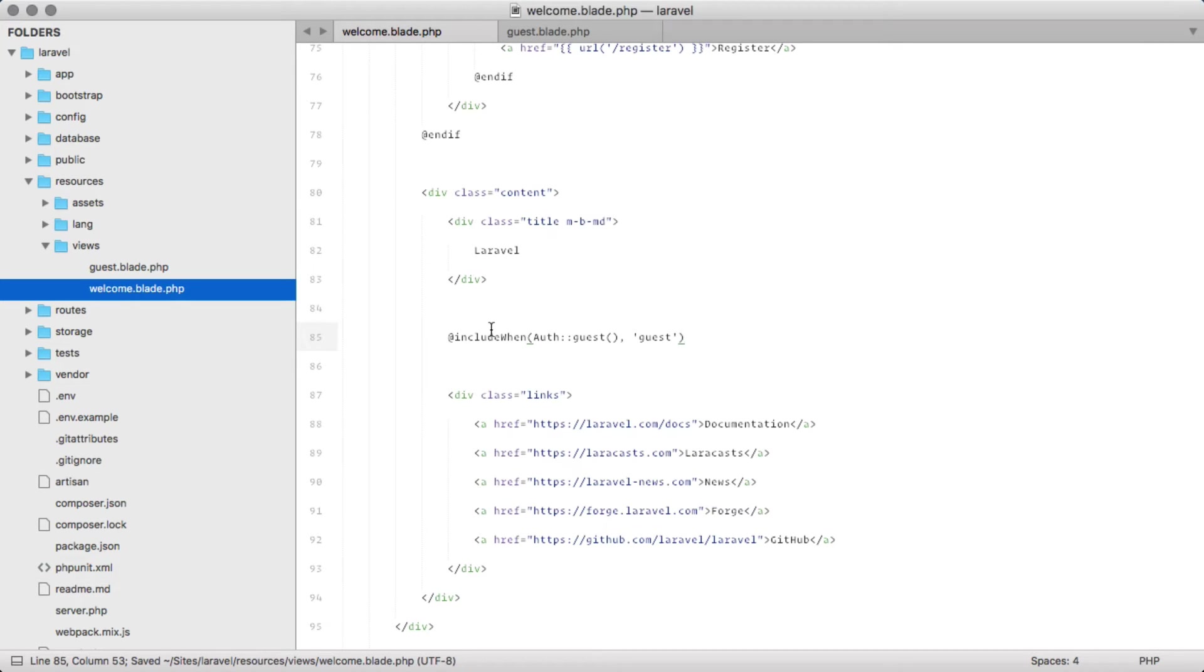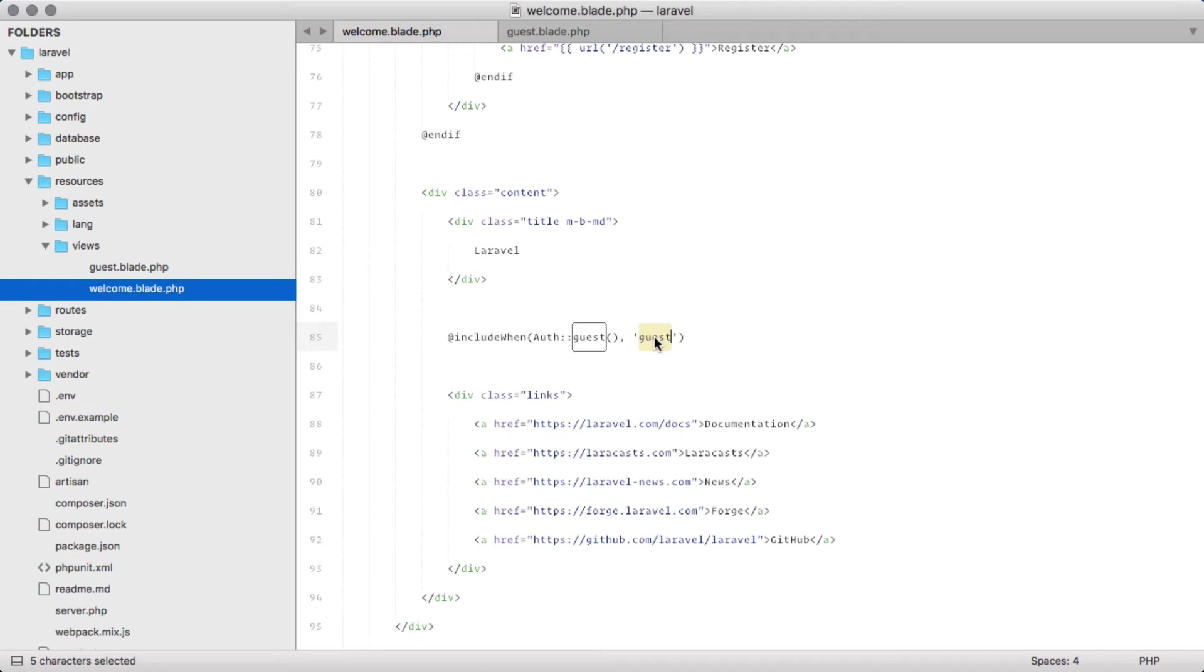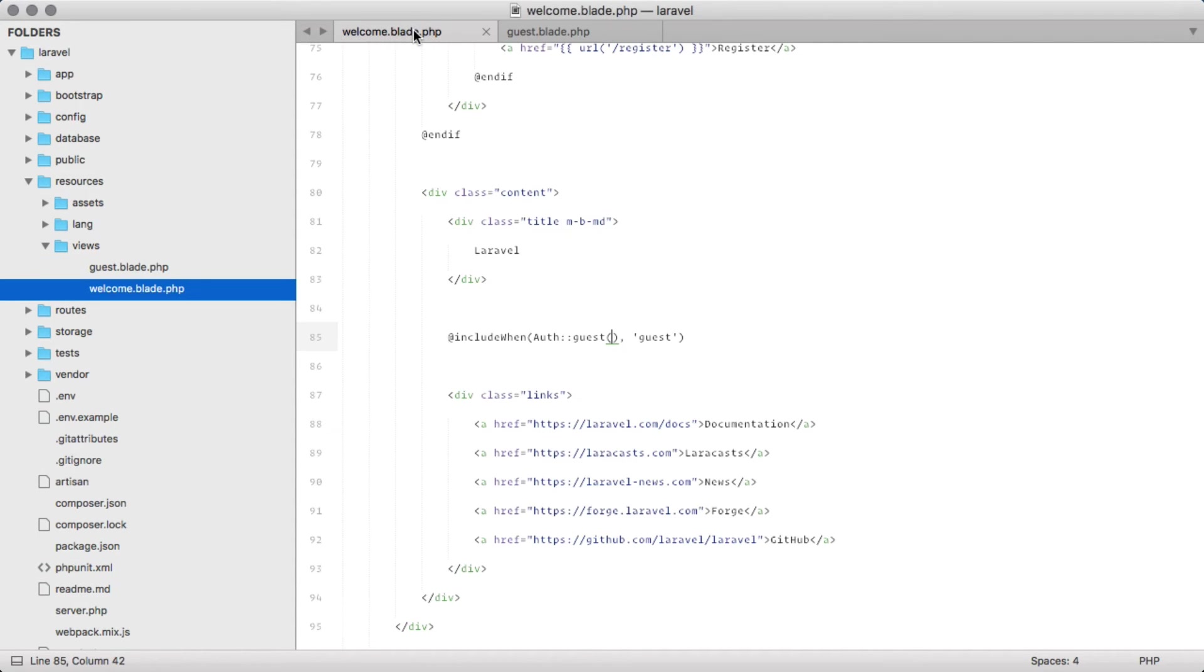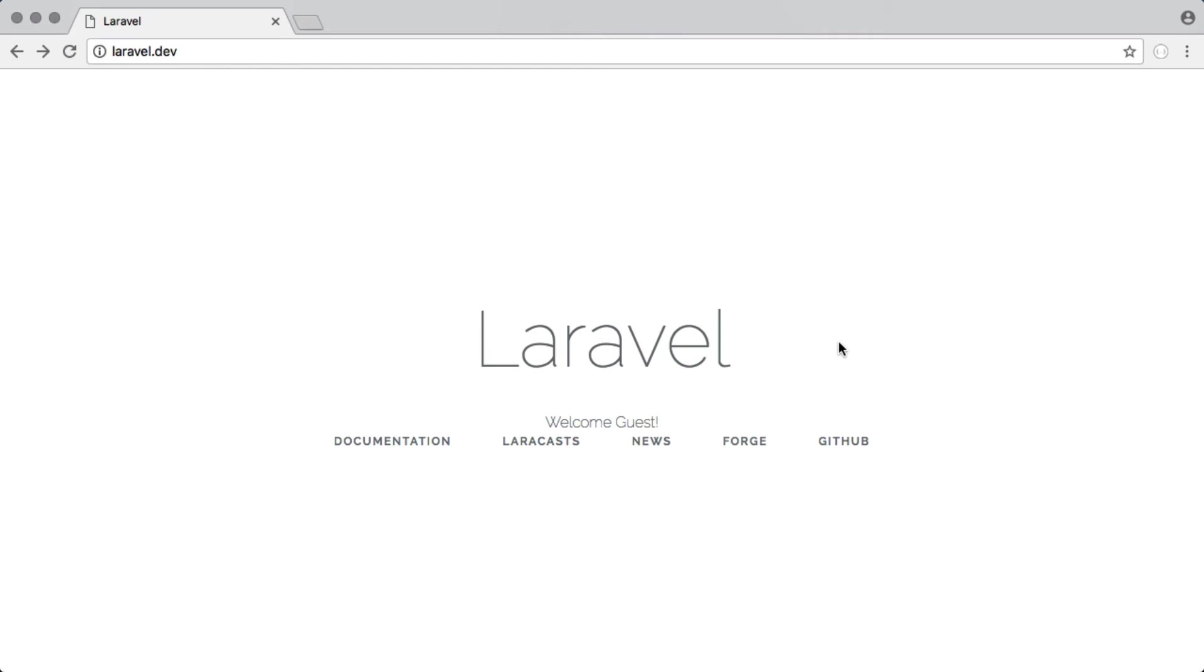So basically, include guest.blade.php when auth guest is true. Over here in the guest.blade file, I just have a welcome guest as a simple message. If we switch back to our browser and refresh, you can see the file has been included.